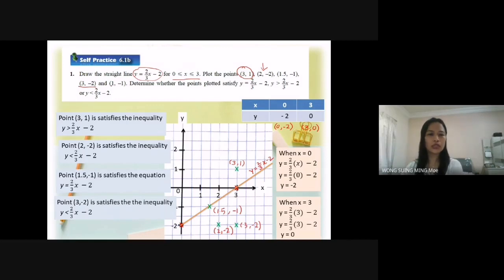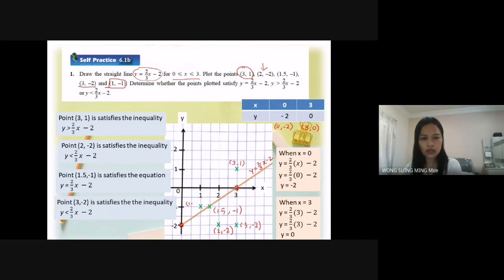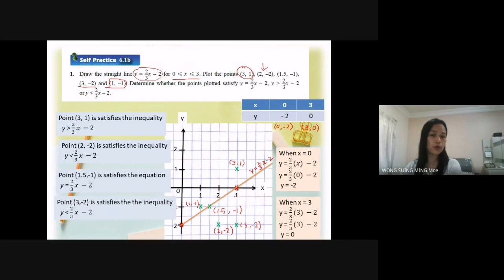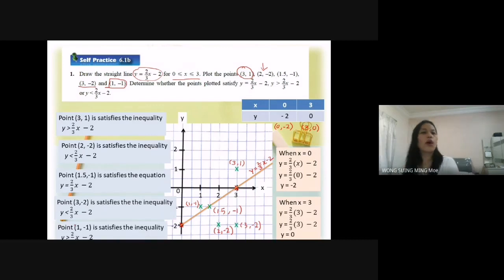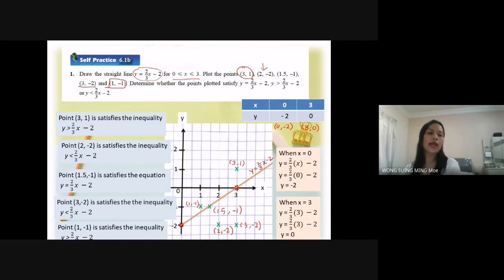The point (1, -1): with s equal to 1 and y equal to negative 1, this point is at the area above the straight line y equal to 2 over 3s minus 2. So the conclusion is that (1, -1) satisfies the inequality y greater than 2 over 3s minus 2.